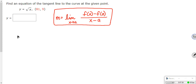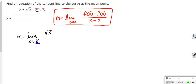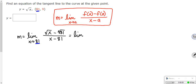So m equals the limit as x approaches 81. How did I get 81? That's my a — that's what we are approaching. And that is then root x minus root 81 over x minus 81. So f of x is root x. F of a, if 81 is my a, that's root of 81. Obviously, this is the limit as x approaches 81 of root x minus 9 over x minus 81.